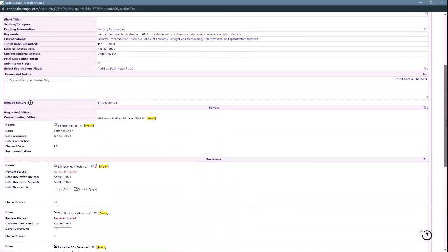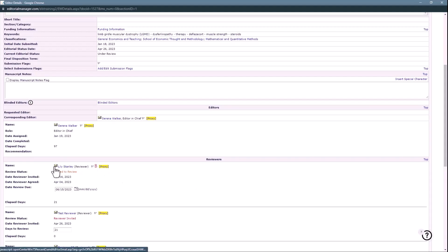After updating a review due date on the Details page, editors with permission may optionally also send a letter to notify the reviewer of the update.